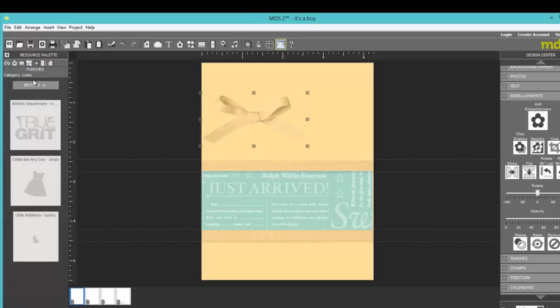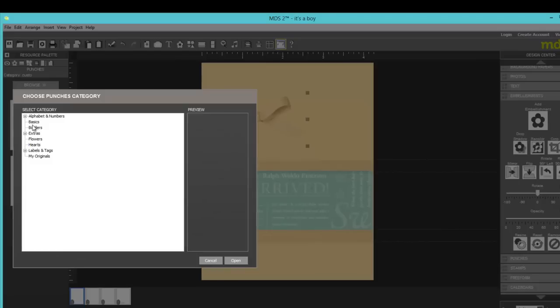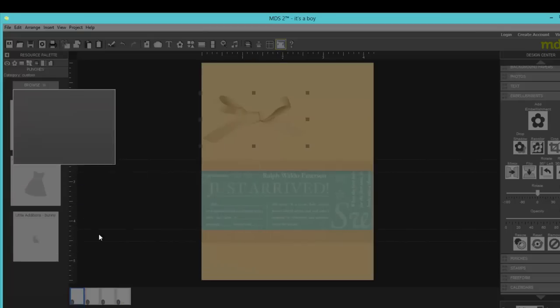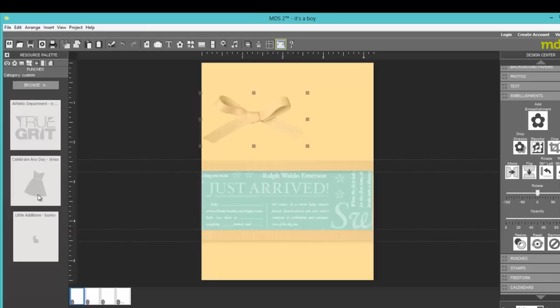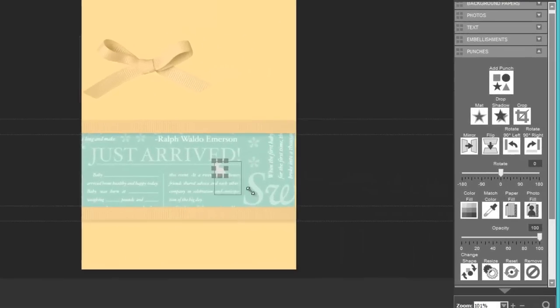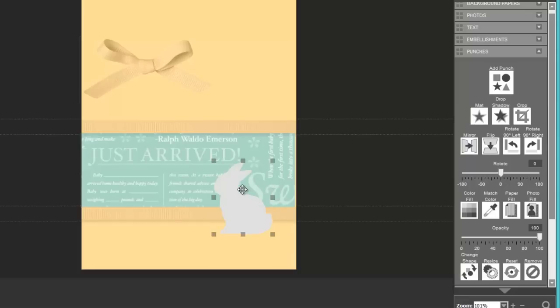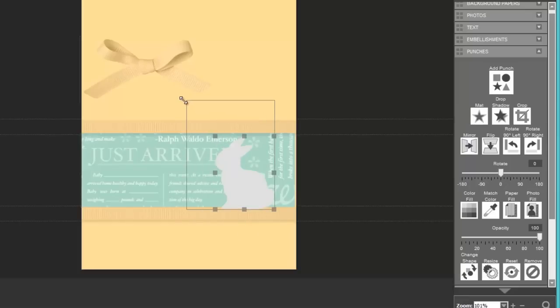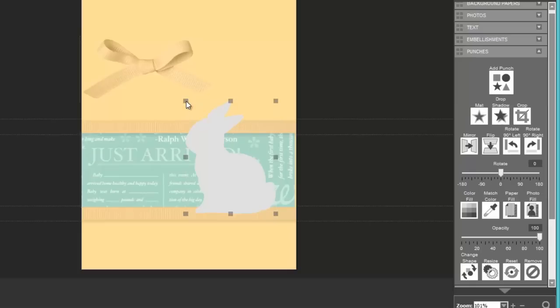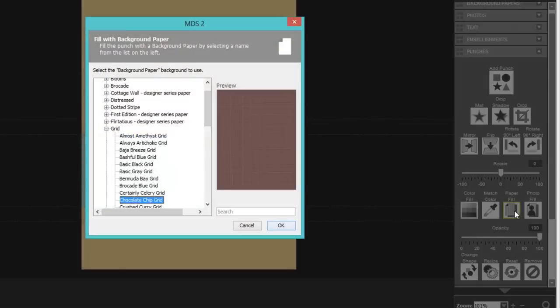And I browse. And if you remember I'll look for extras. And in the extras I have a folder called custom. And I open that. And then here are my custom punches. The bunny is teeny tiny down here. Watch how small he is when he comes on my card. But I just need to grab a corner and stretch him out to the size I want him. And I can make him as large or leave him that small.